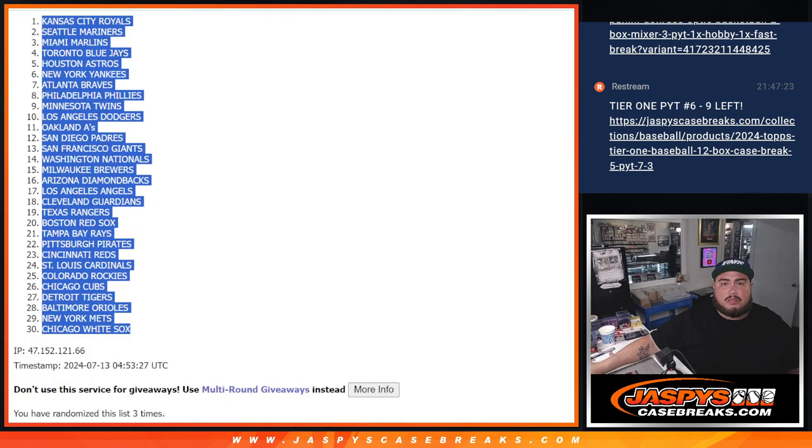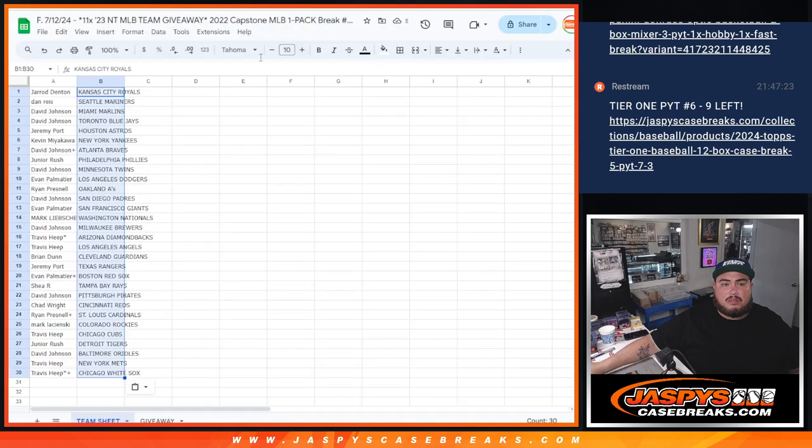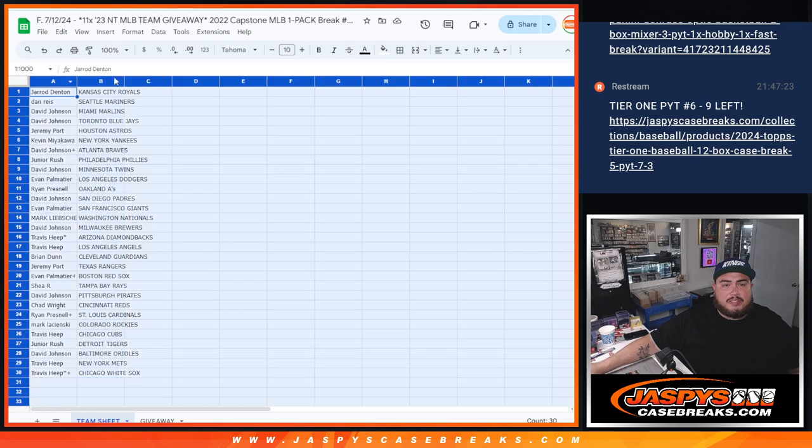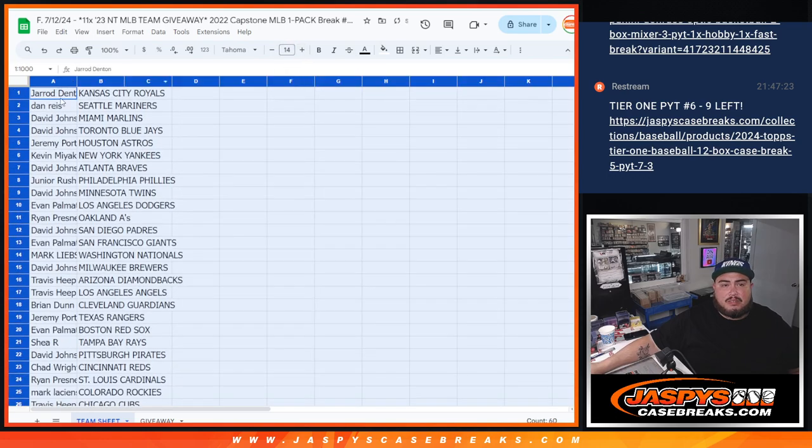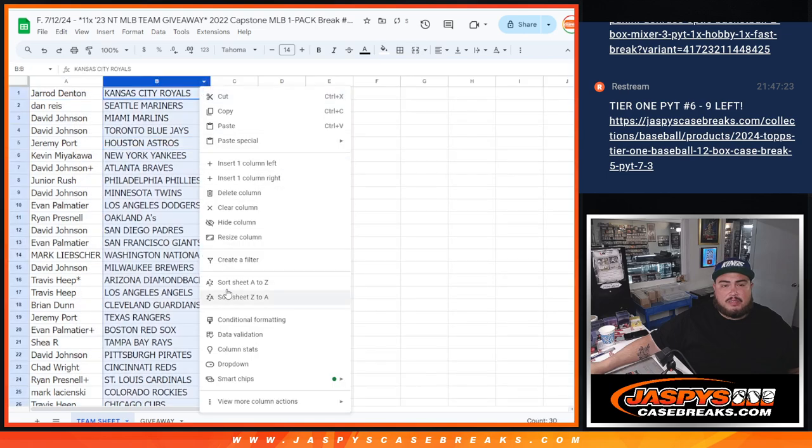So there we go. Now again guys, obviously it's just a Capstone pack, so no trading. But I'll let you quickly see your teams.